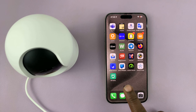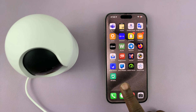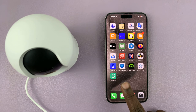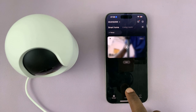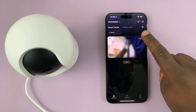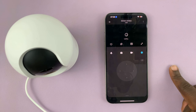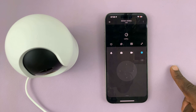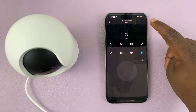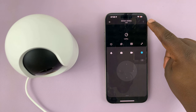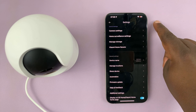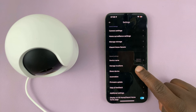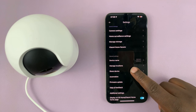Simply launch the Mi Home app on your phone. Then open the camera that you want to revoke access to. Tap on the three dot button in the top right corner, and then select Share Device.